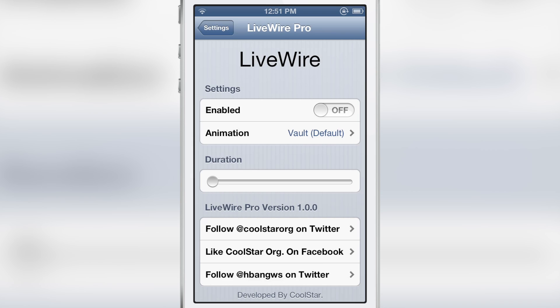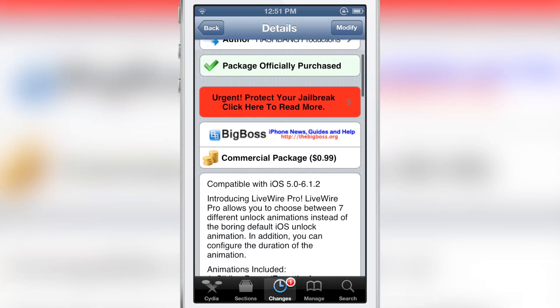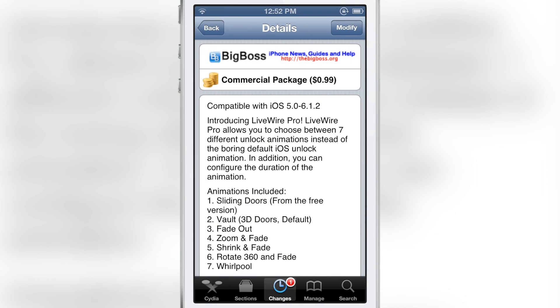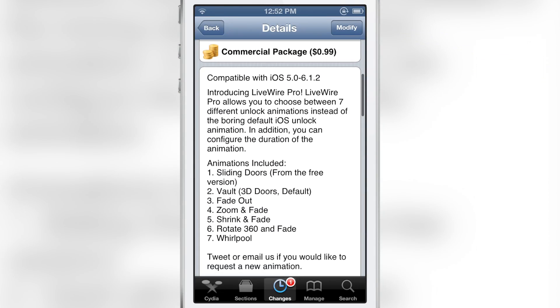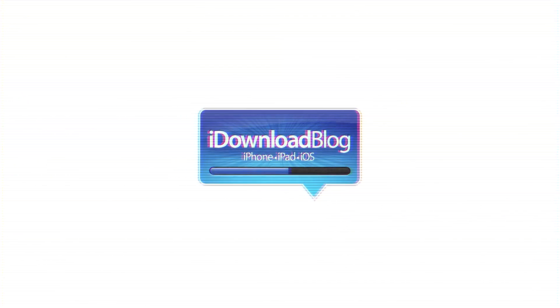Head over to Cydia's Big Boss Repo where you can download Livewire Pro for just 99 cents. Livewire Pro allows you to choose between seven different unlock animations on your device. Let me know what you guys think in the comment section. This is Jeff with iDownloadBlog.com.